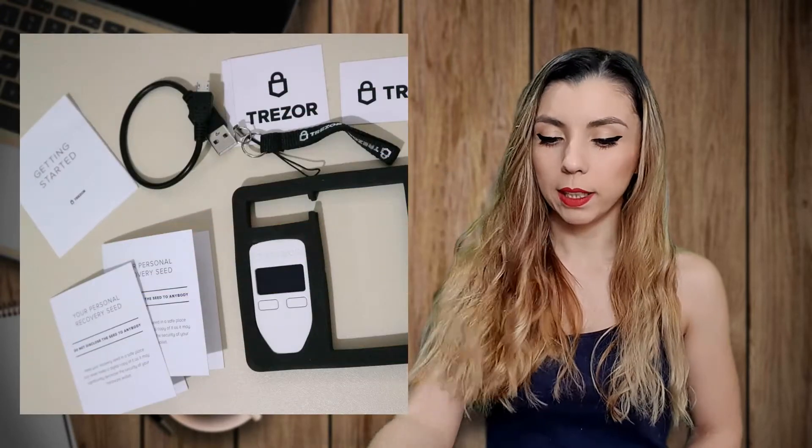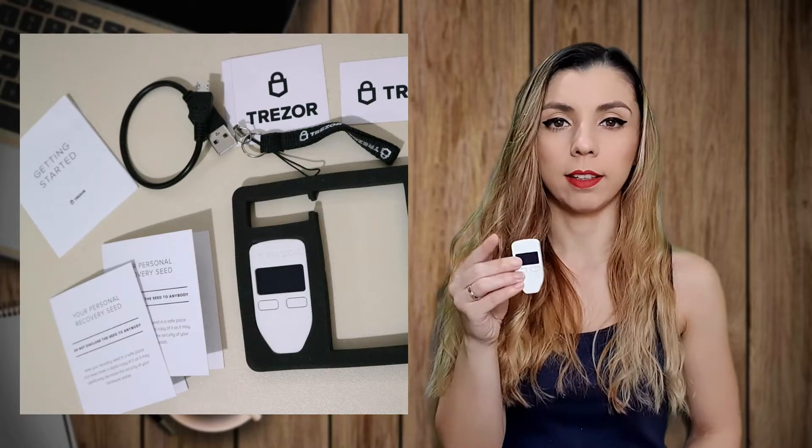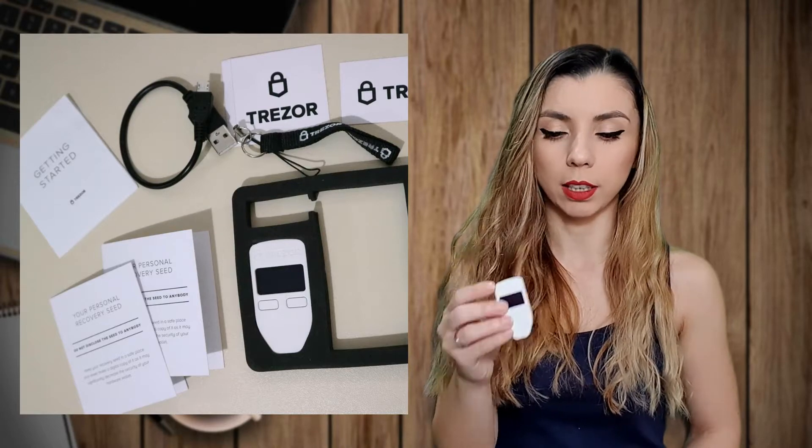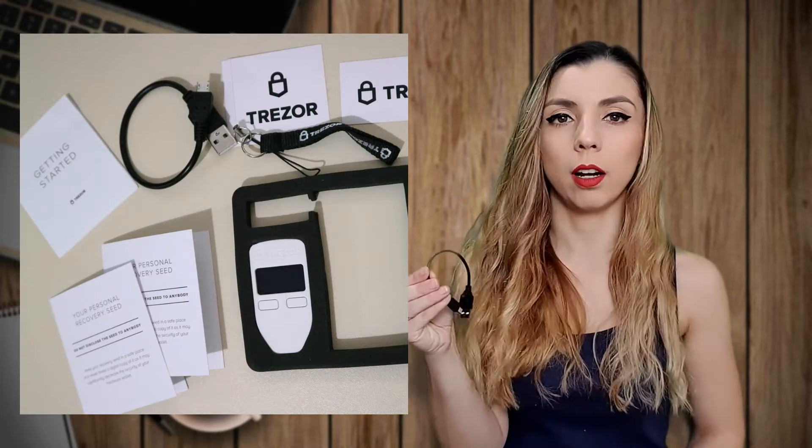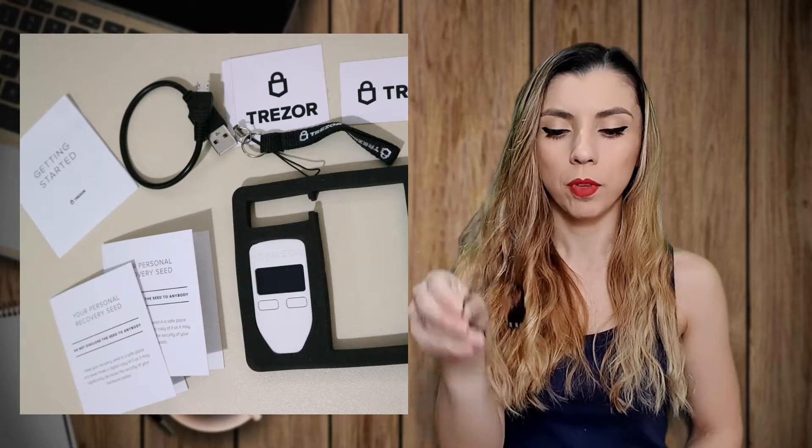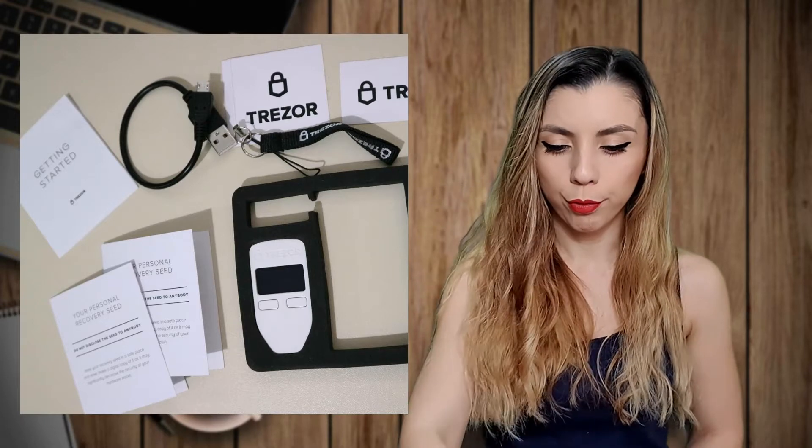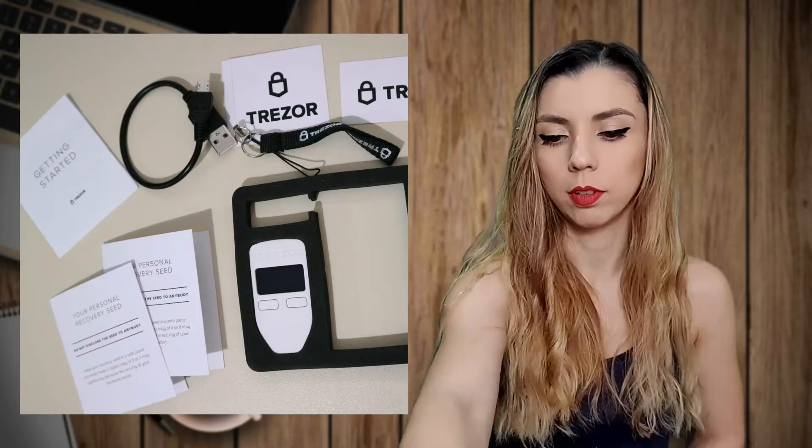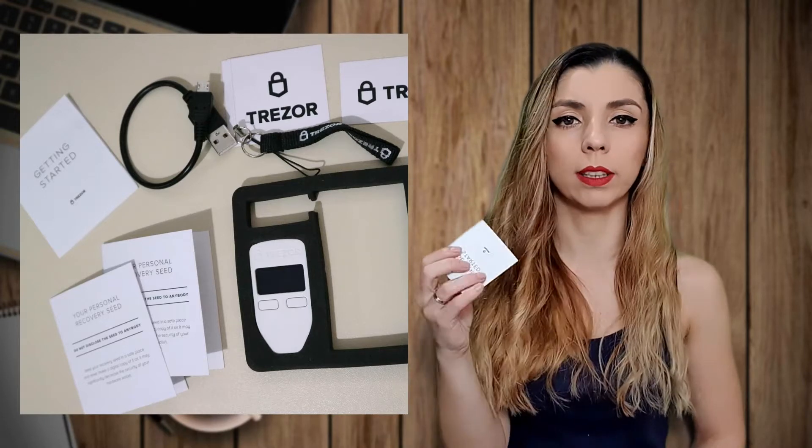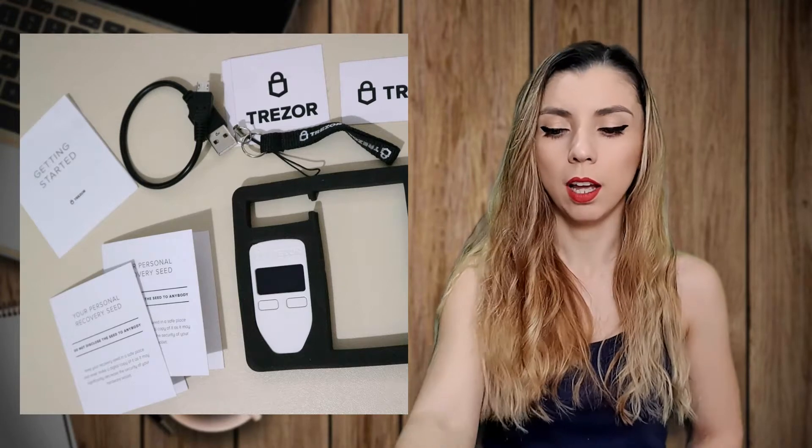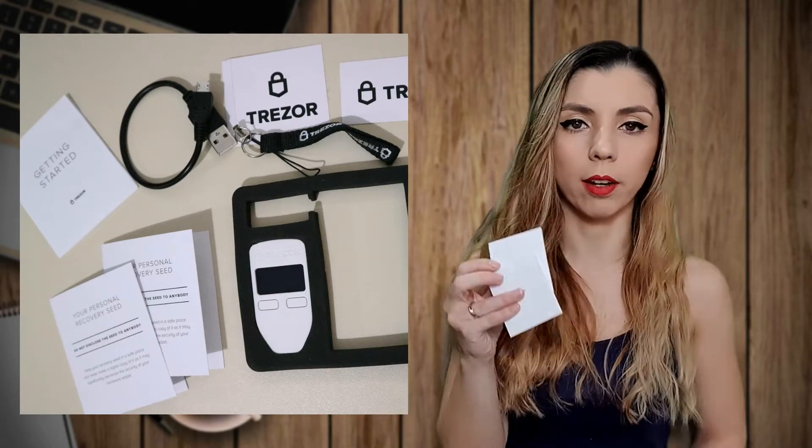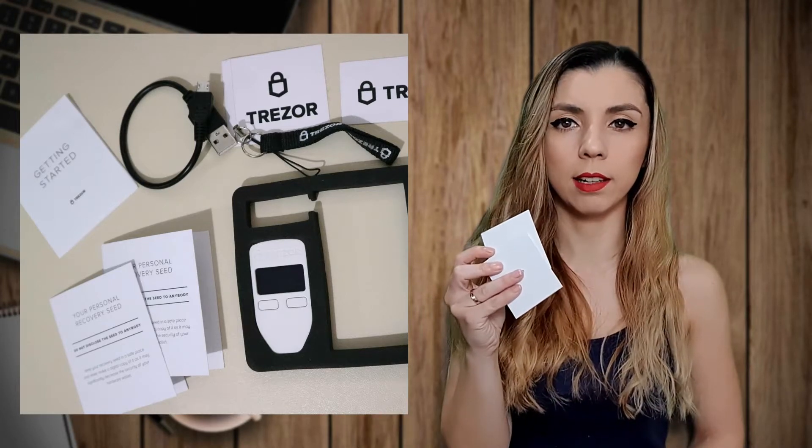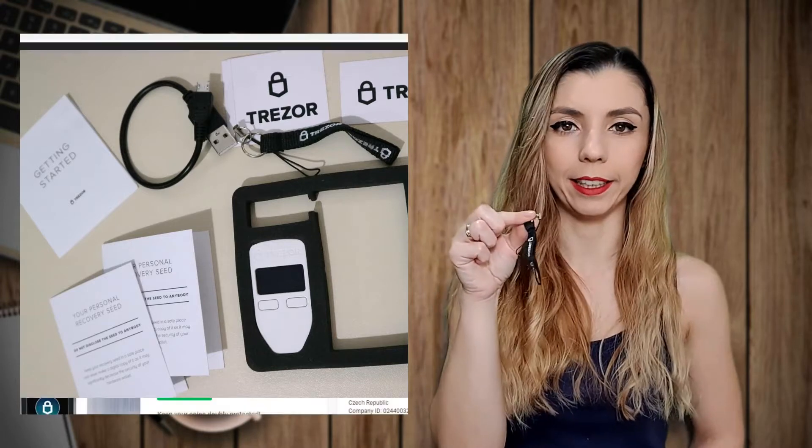If you order a Trezor One, you will receive a small backpack that is sealed on both sides. Mine is not anymore as you can see. As you open it, you will find the device itself that I've shown you earlier, a micro USB cable, four stickers, a small getting started guide, two recovery seed cards and a lanyard.